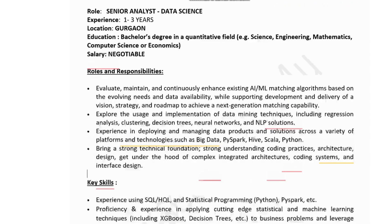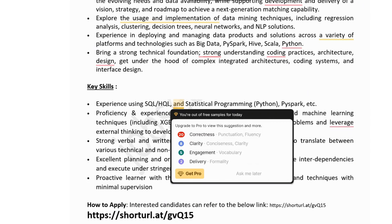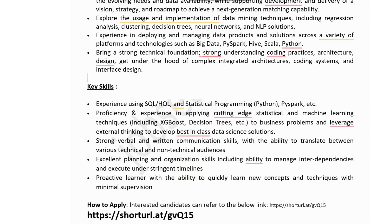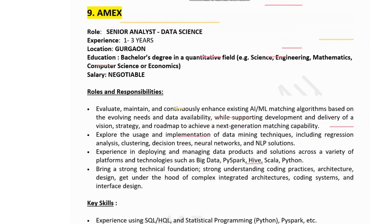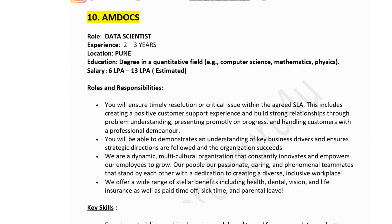Technical and soft skills for MX: experience using SQL and statistical programming with PySpark; proficiency in applying cutting-edge stats and machine learning techniques including XGBoost and decision trees; strong verbal and written communication skills with the ability to translate between technical and non-technical audiences; and proactive learner with the ability to quickly learn new concepts with minimal supervision. If you have required skills and are comfortable with the responsibilities, click the link in the description to apply.